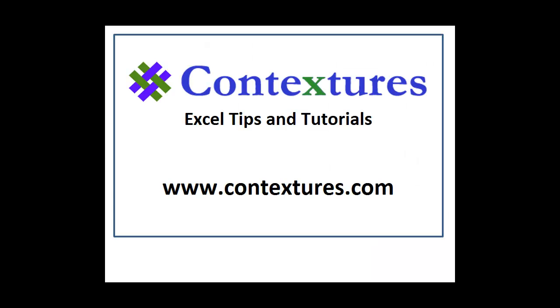For more Excel tips and tutorials, please visit my Contextures website at www.contextures.com.